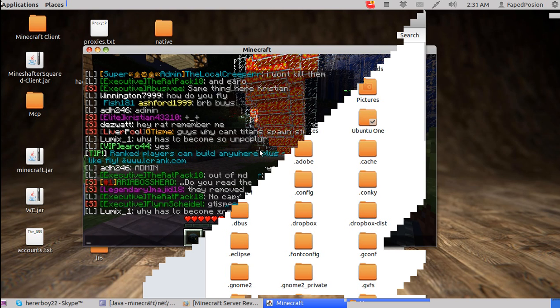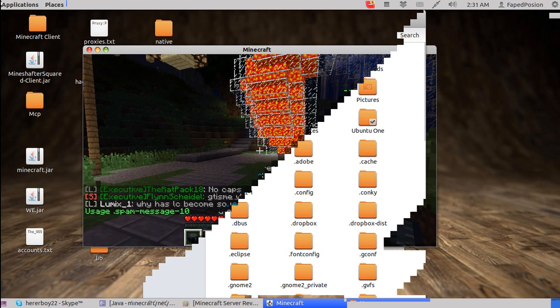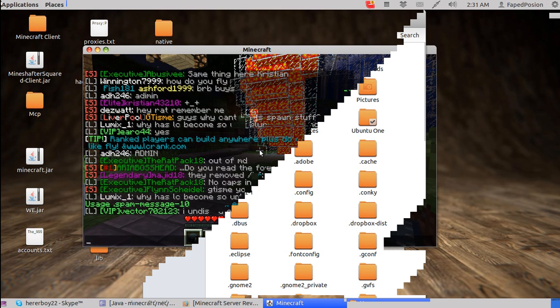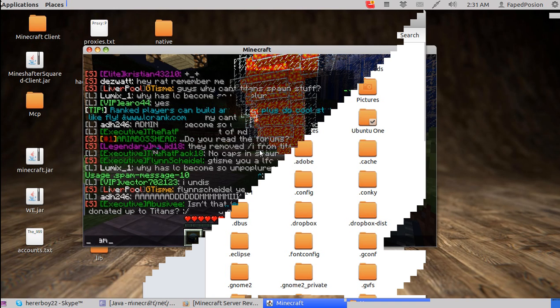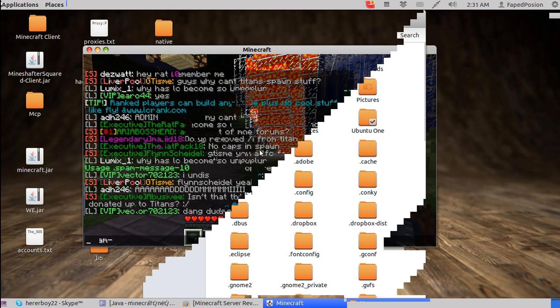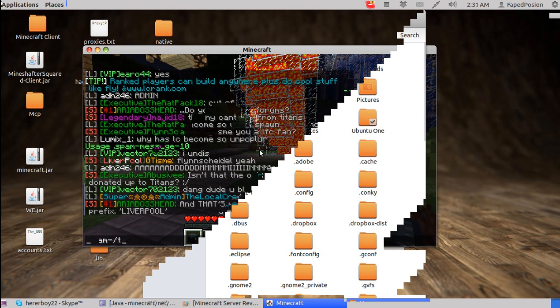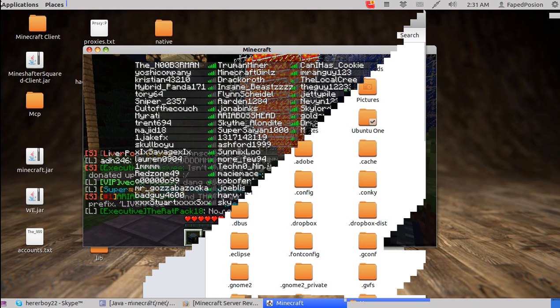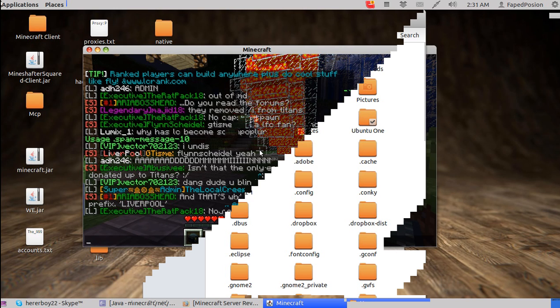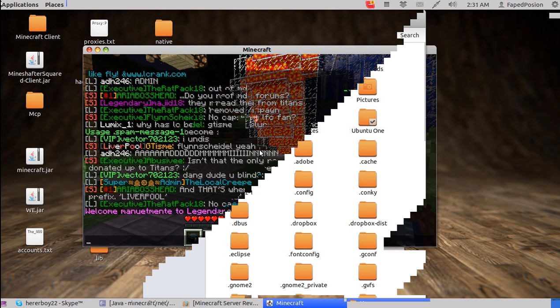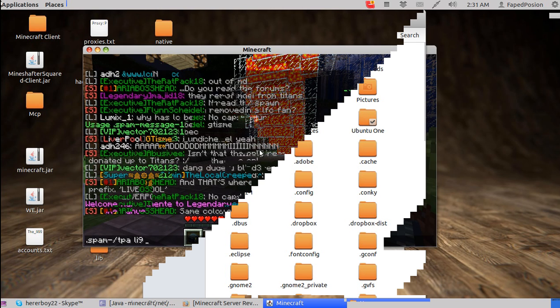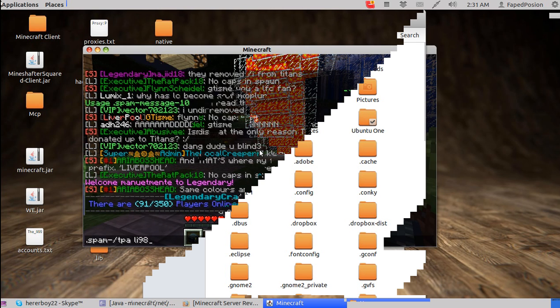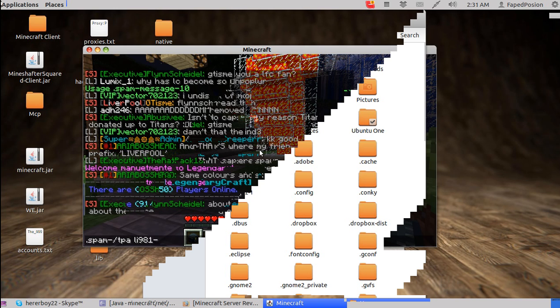So this is what we're going to do. We're going to type .spam. That's what should come up if you type .spam. It'll show you what you need to type. Most people will be .spam equal instead of a dash. Mine's a dash, slash TPA, oh crap I forgot his name. LI981. You could type in just part of it. Slash TPA LI98. Let's put a one. Okay. Dash.